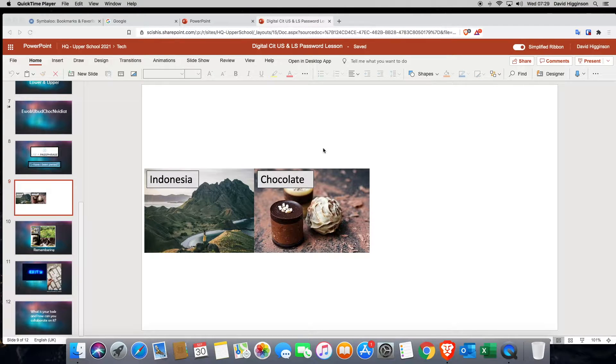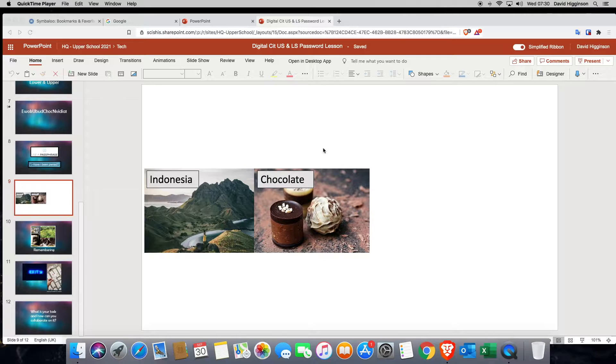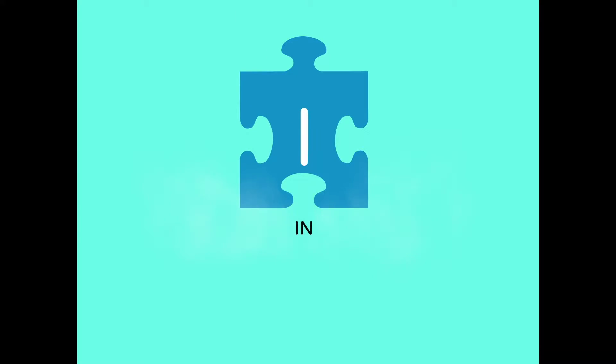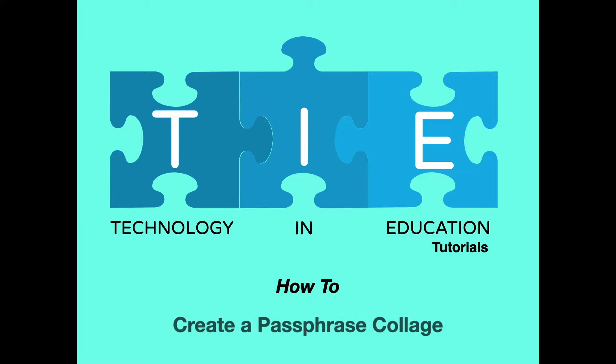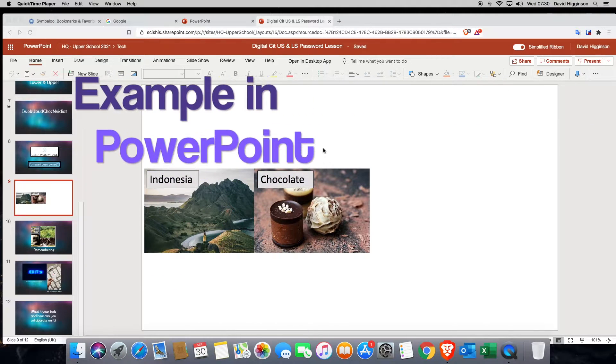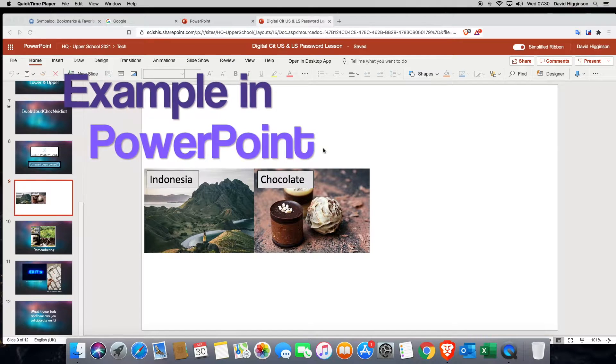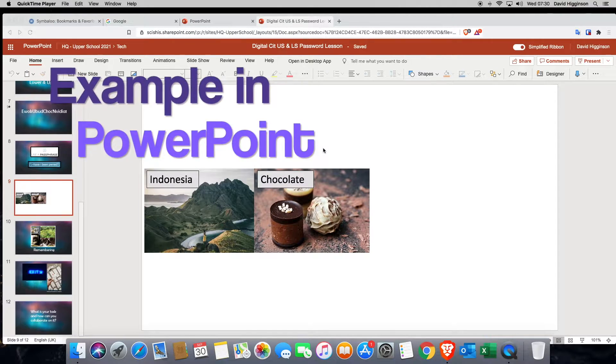Greetings viewers, in this video I'm going to show you how to create a picture collage using Keynote and Unsplash. Remember this graphic that you're going to create is going to help you remember your passphrase.